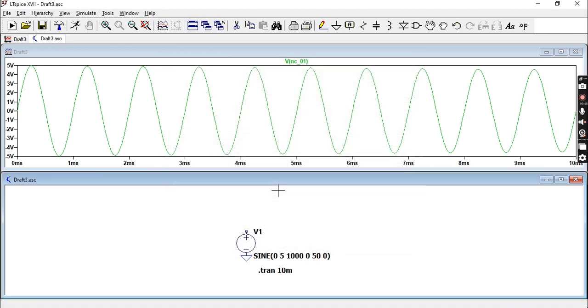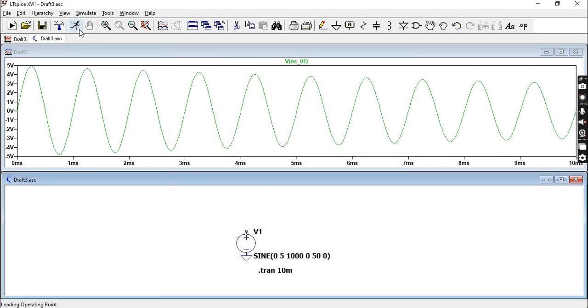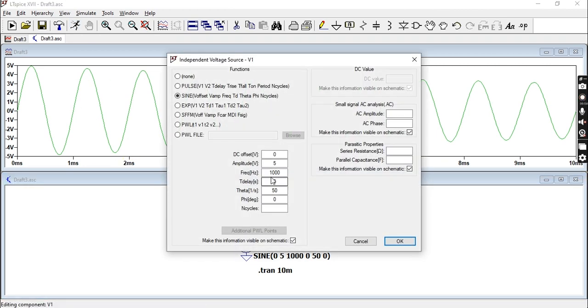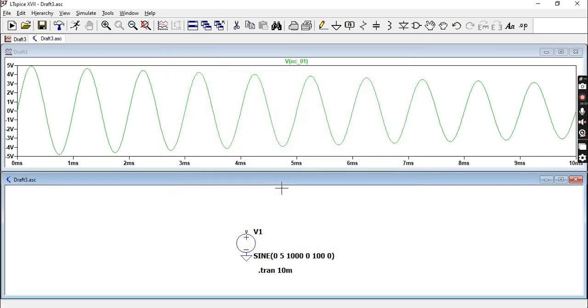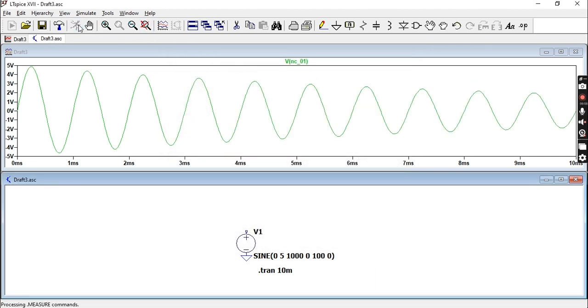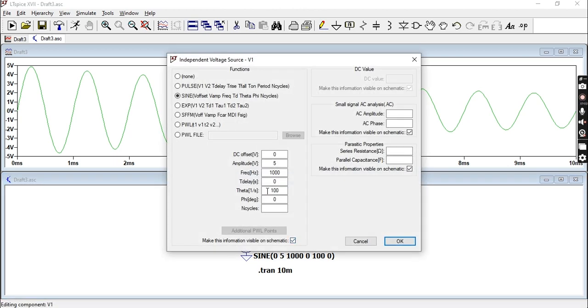If you look at that, you can see that it is being attenuated. If you increase it, there is more attenuation. That is what theta is for: attenuation or the damping factor.